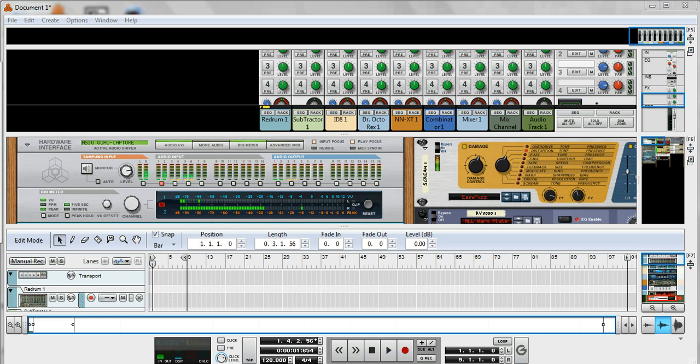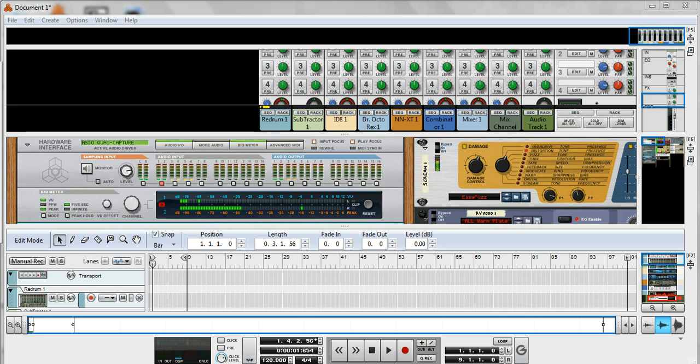I'm going to do a set of tutorials because there's a lot of stuff out there for the full-blown Reason 6, but not a huge amount for Reason Essentials. I think that there's pretty much everything you need in Reason Essentials, certainly for most genres of music.